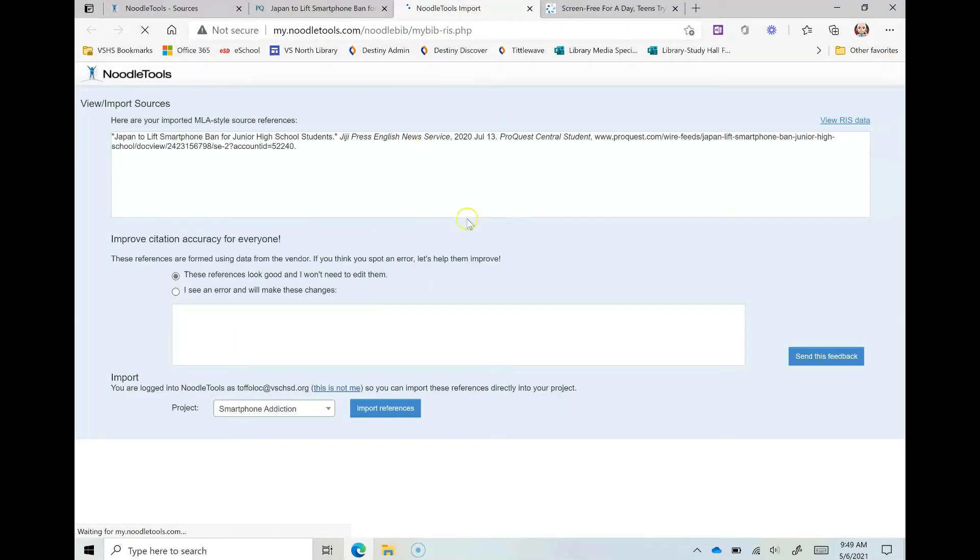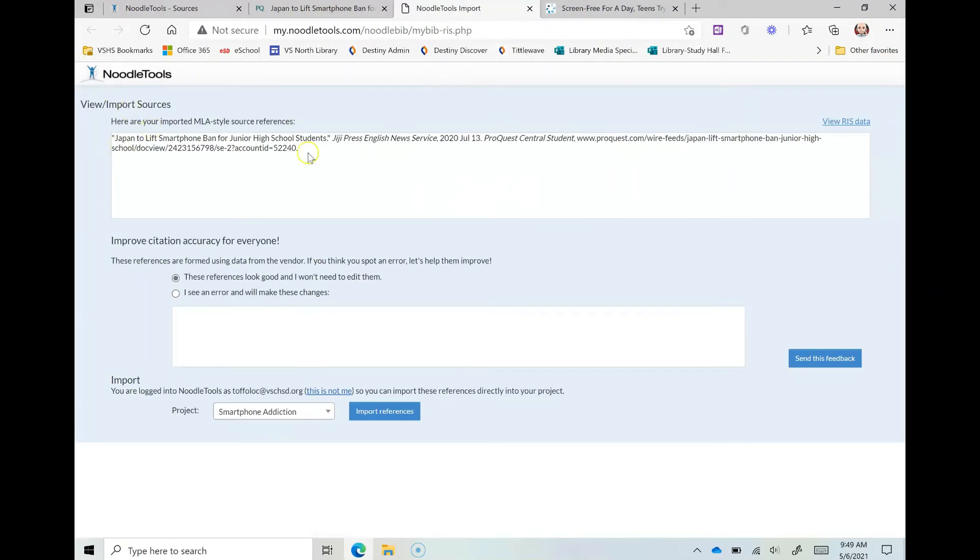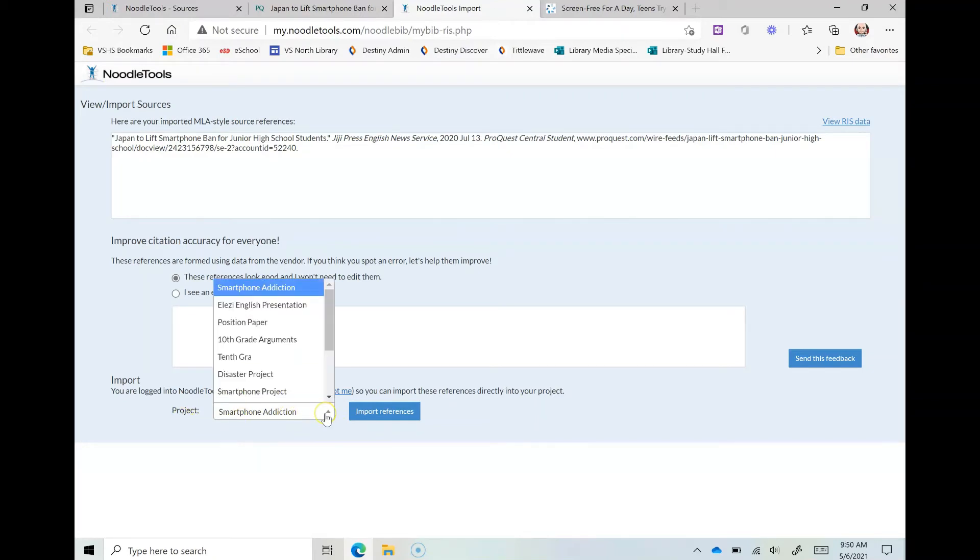It's going to take me, you're going to see it's exporting out to NoodleTools, it's going to take me to a page where it shows me this here. And the only thing I'm going to do on this page is make sure that I am on the smartphone addiction project. And if it's not I can change it to another one, but since it is...